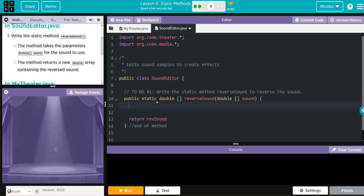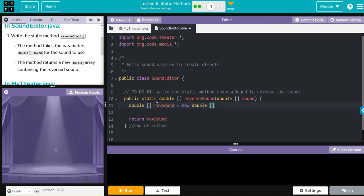That's ultimately what we want to pass back, so if I'm returning that I need to store that, right kids? That means we're going to need a new variable to store that. We know we're passing along a double, so it's going to be a double. Don't forget your braces because this is an array. We're going to call this revSound and this is going to be equal to a new double. Inside here, how long do we want our array? Remember it's immutable.